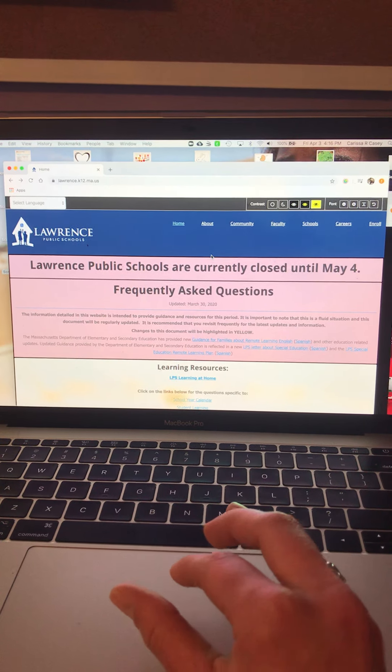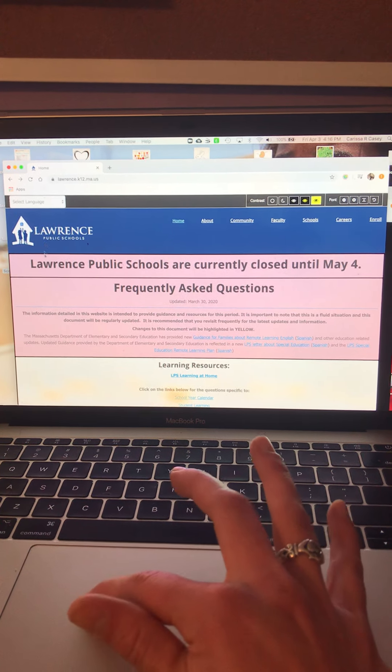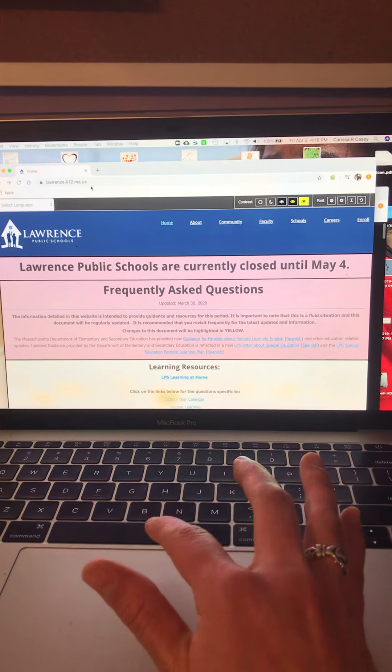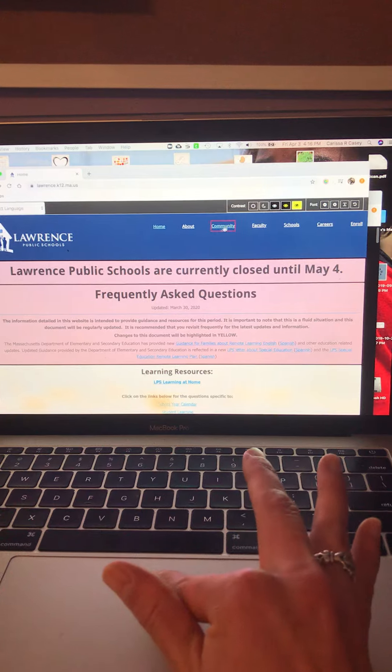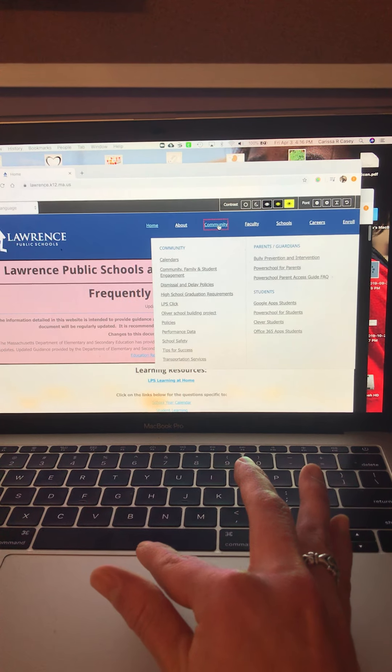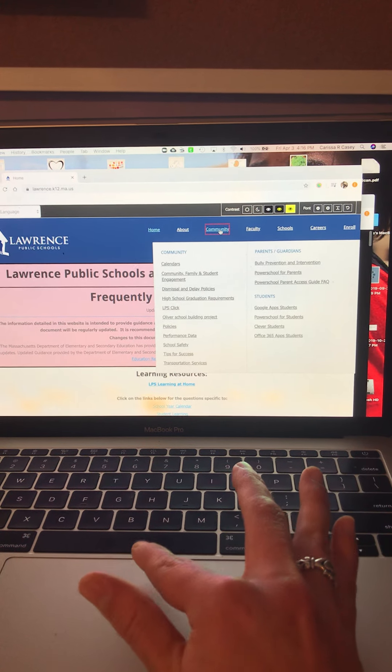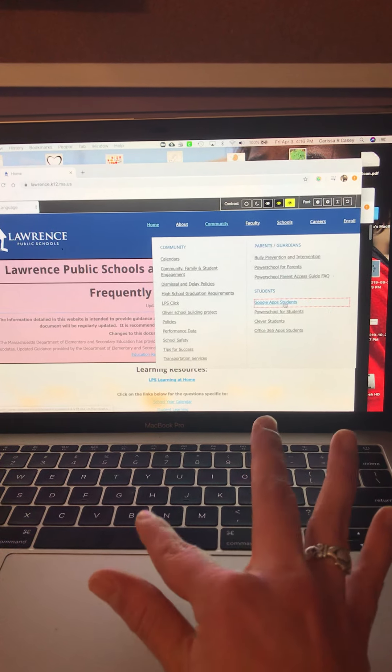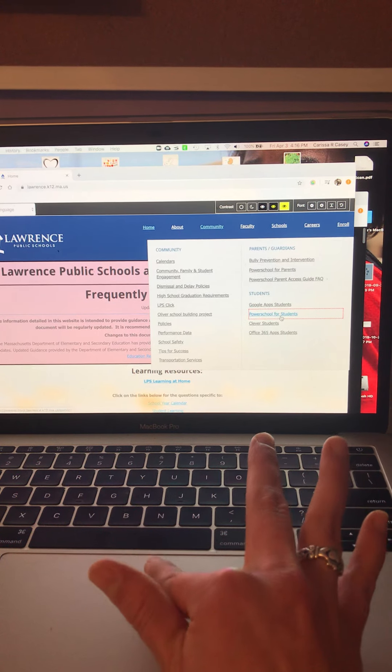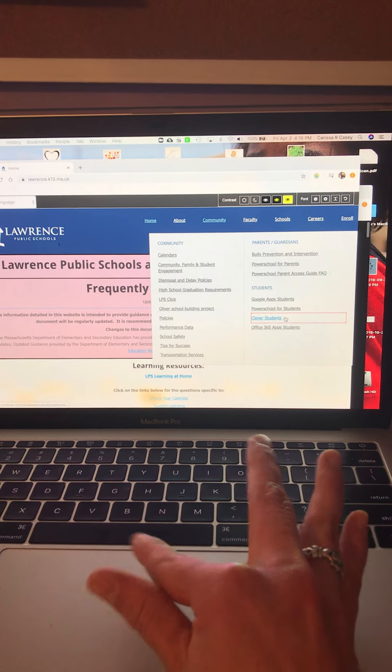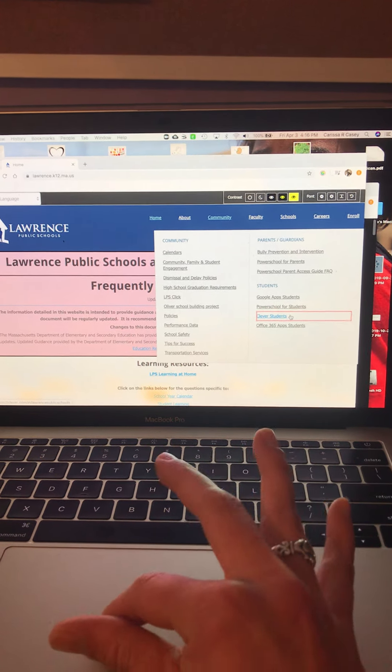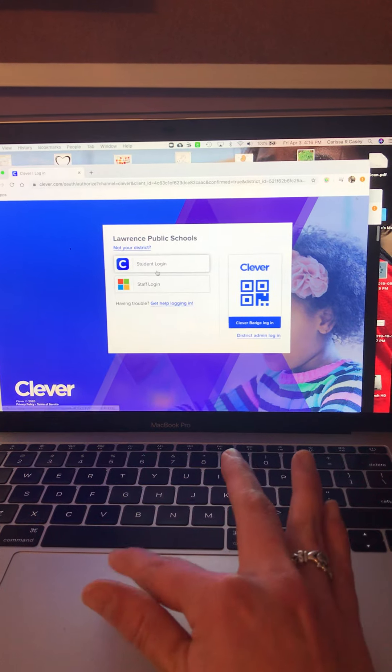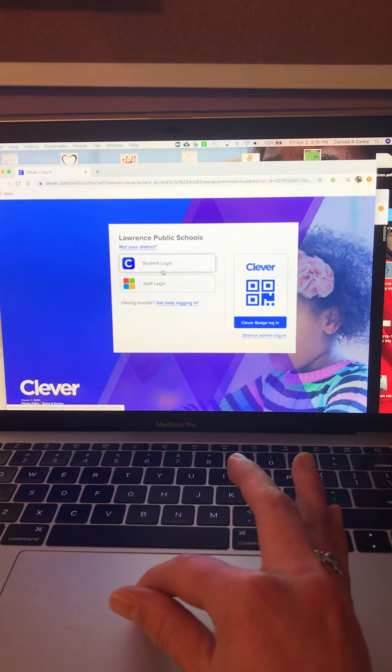Okay, let's start. You're going to come to the Lawrence Public Schools home page. You're going to come over here to Community. It starts with C-K. All the way down under Students, it says Clever Students. Click, and it takes you here.